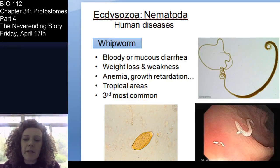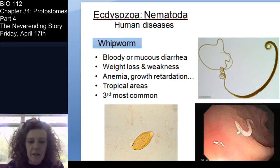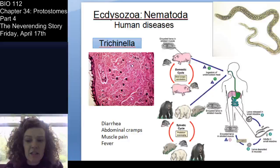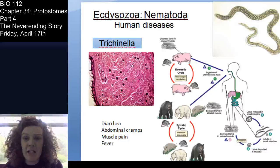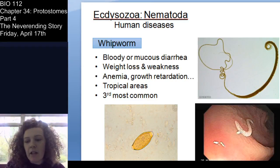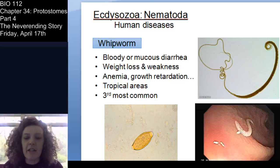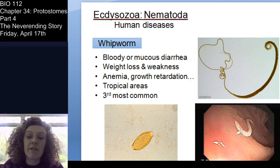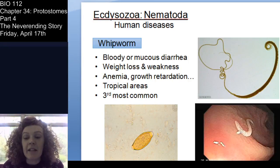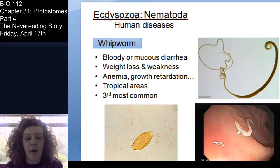Whipworm is mostly a tropical disease and is the third most common parasitic nematode disease in humans. It's called whipworm because of its whip-like end. It causes intestinal issues, diarrhea, weight loss, and can actually stunt growth. We don't see it much in temperate areas, but it is a problem in tropical parts of the world.